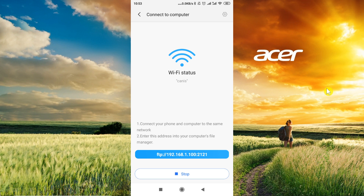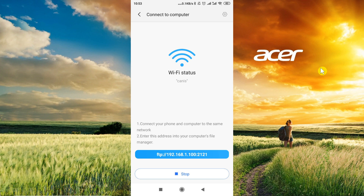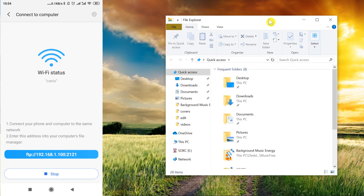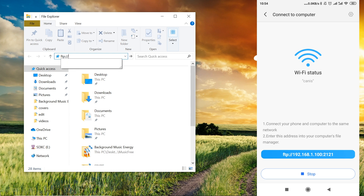Once the first point is done, we move to the second one which says 'Enter this address into your computer's file manager.' If you're using Mac you need to open Finder; if you're using Windows you need to open File Explorer — you can press Windows + E on the keyboard as a shortcut. In the address bar we need to type the address shown on our phone. In my case it's FTP 192.168.1.100:2121. In your case the address could be a little different depending on what your phone sets up, so just check your phone and type in the address you see.